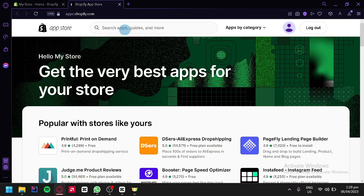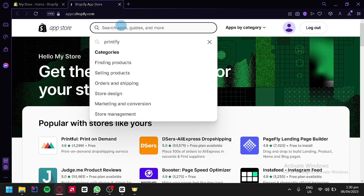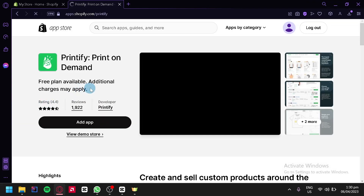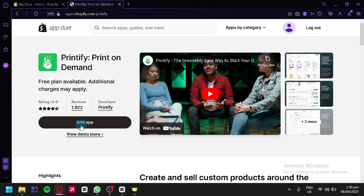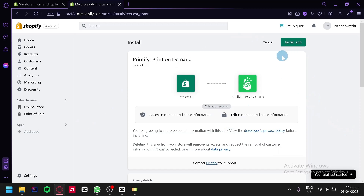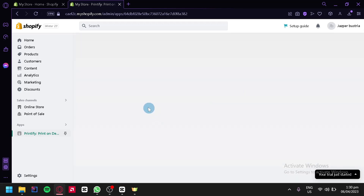This will redirect us to apps.shopify where all the different apps created for Shopify are located. We're going to click on the search bar at the top and search for Printify. After that, we're going to see the option: Printify, Print on Demand. We're simply going to select this and click on add app. After that, it's going to redirect us to the page where it will ask us to install this app.